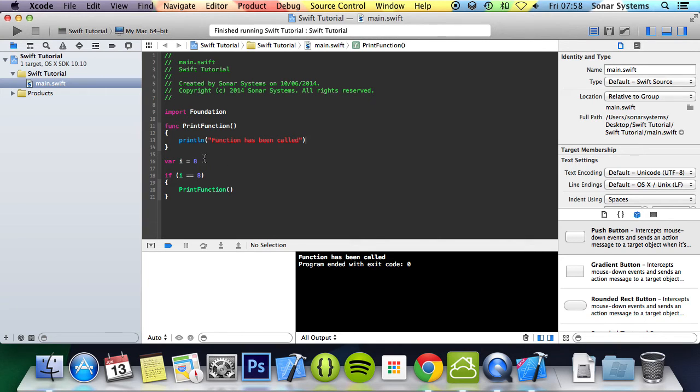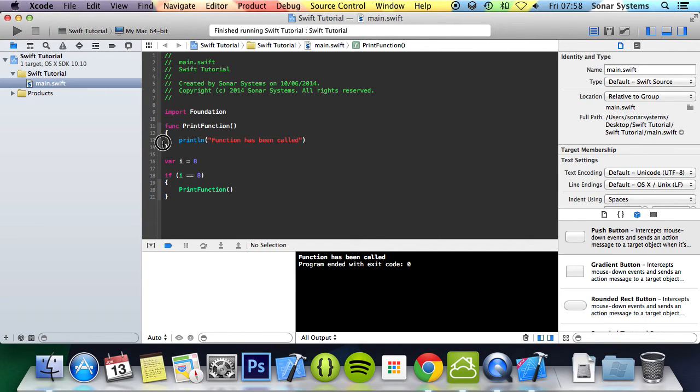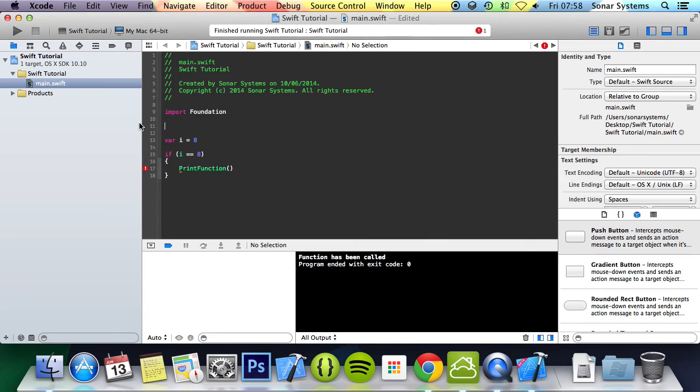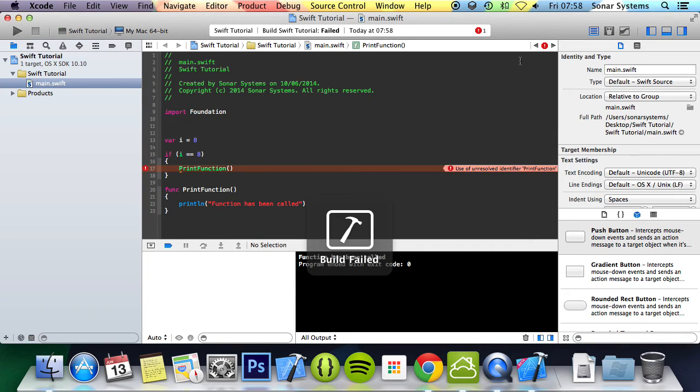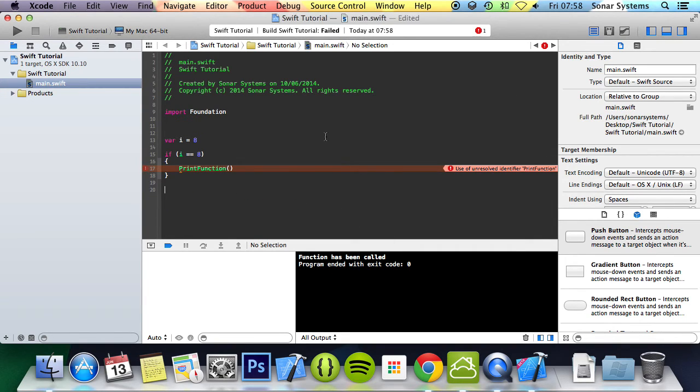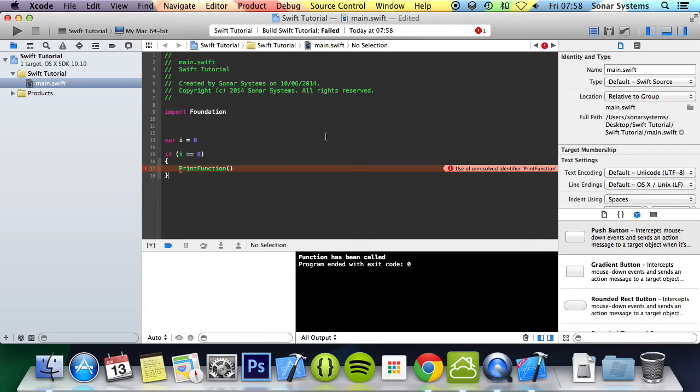But one thing to know is you need to have the function declared and implemented before you call it. So if I put it after this if statement and run it, we'll get a build failure because of unresolved identifier printFunction. It doesn't recognize it.